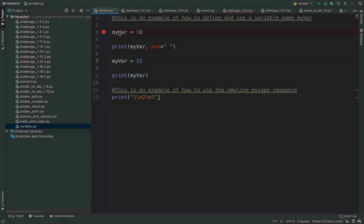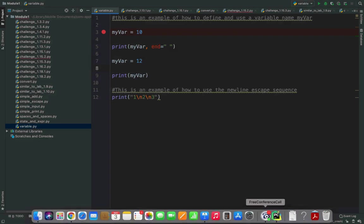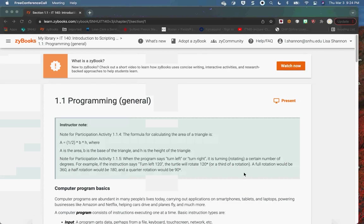I have a Python script called Variable.py with just a couple lines of code. It has 'myvar = 10', then I print myvar. PyCharm is free — there's a PyCharm Community Edition you can download and install. This class uses Python 3.6, and PyCharm will install that at the same time it installs the IDE.